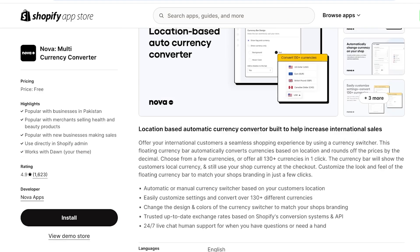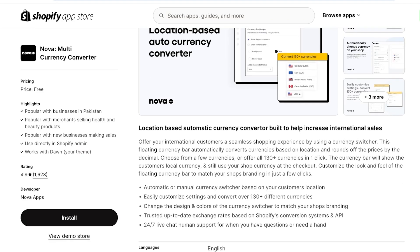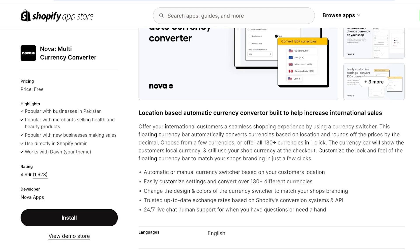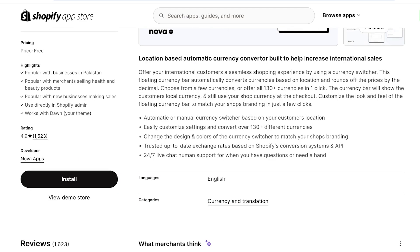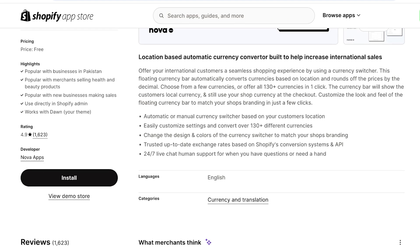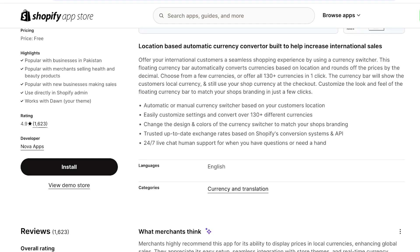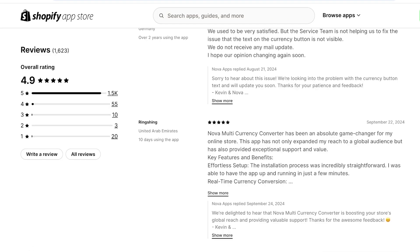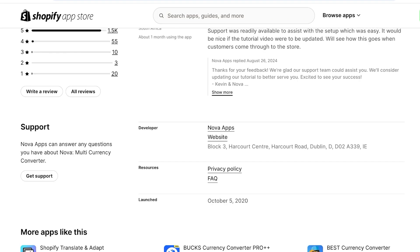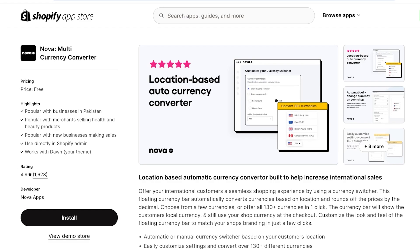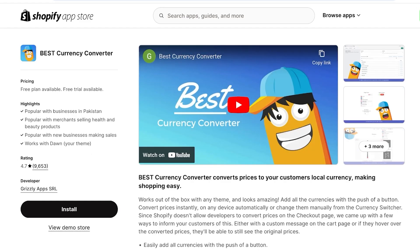Then we have Nova, which is a free converter that has all features available for free. It allows you to automatically or manually add a currency switcher based on your customer's location, and it supports currencies from over 130 countries globally.